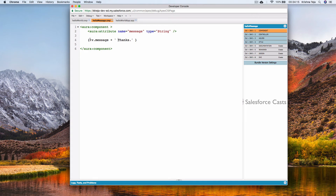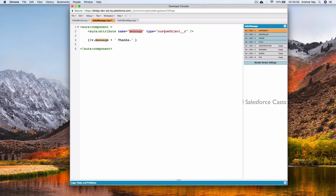Apart from primitive types, the attribute type can also accept either a standard object or a custom object. This means the attribute 'message' can hold a standard object record like Lead, or a custom object record using its API name. So the attribute 'message' would hold a single record of that object.